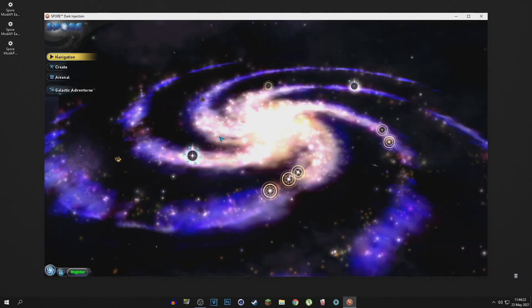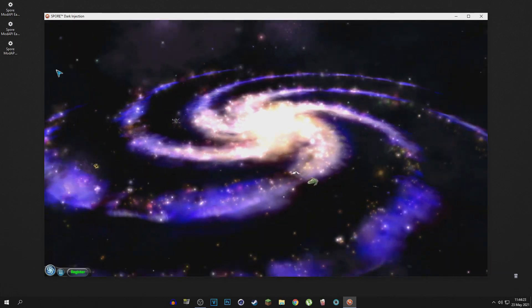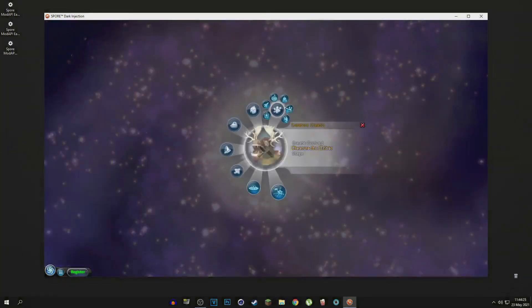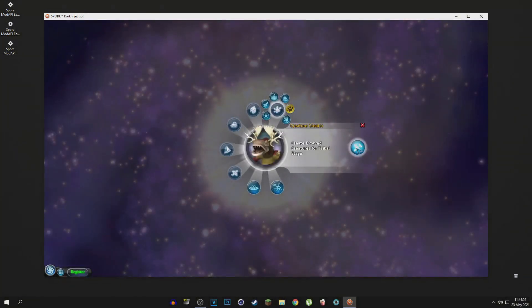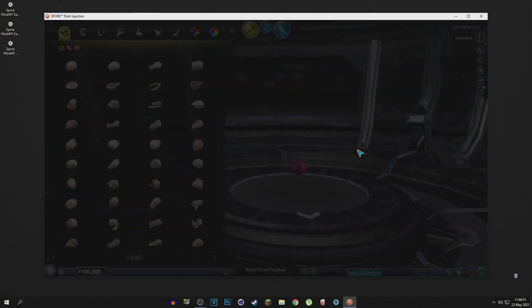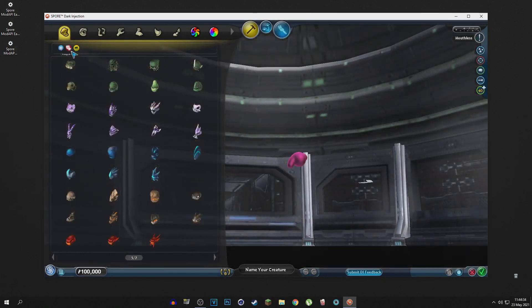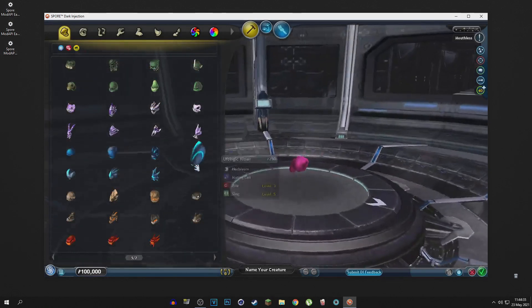And there you go. You might not see any difference between this and the default Spore UI, but trust me, there is a difference. As you can see right now, look at that.